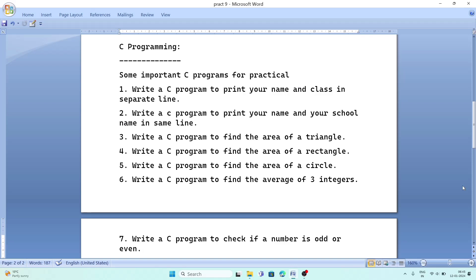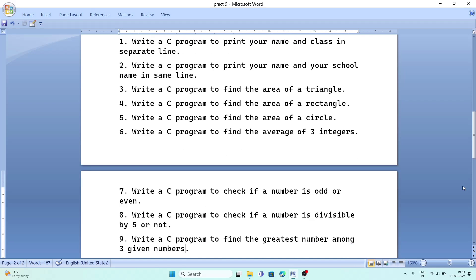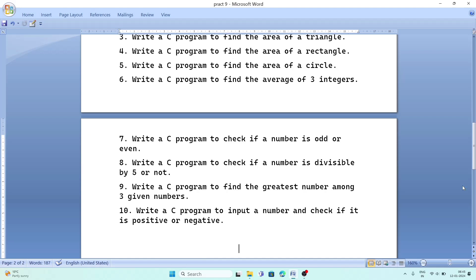The important programs are: write a C program to print your name and class in separate lines; print your name and school name in the same line; find the area of a triangle, rectangle, and circle; find the average of three integers; check if a number is odd or even; check if a number is divisible by five or any other number; find the greatest number among three given numbers; and check if a number is positive or negative.